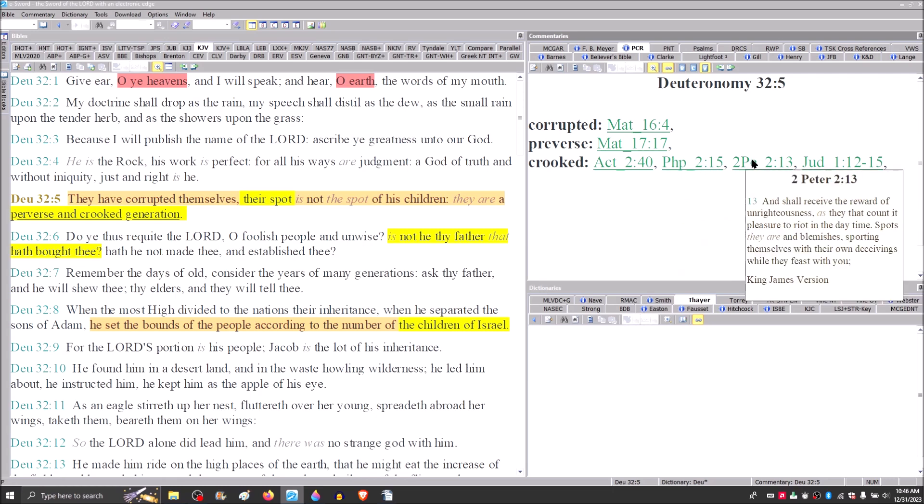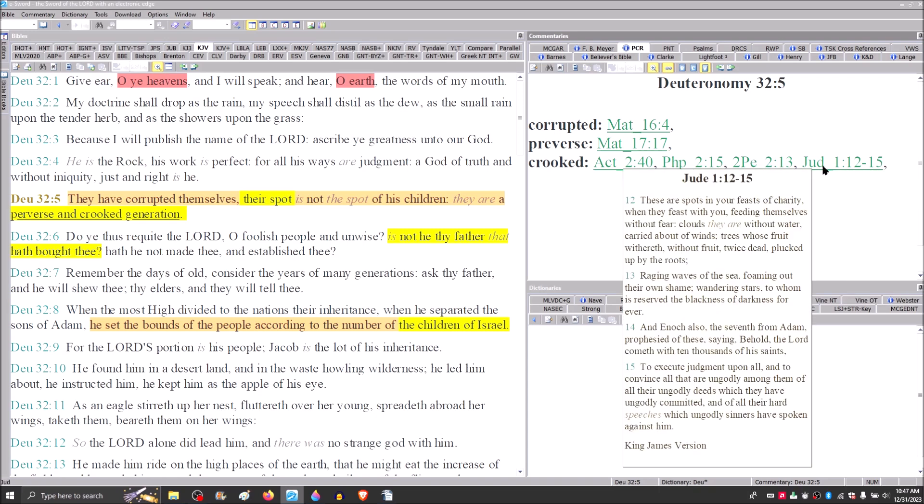2 Peter 2 and verse 13, regarding those false prophets whose damnation of a long time slumbers not. He says, spots and blemishes they are. Jude concurs, these are spots in your feasts of charity when they feast with you. And Enoch, also the seventh from Adam, prophesied of these, saying, behold, the Lord comes with ten thousands of his saints to execute judgment upon all.